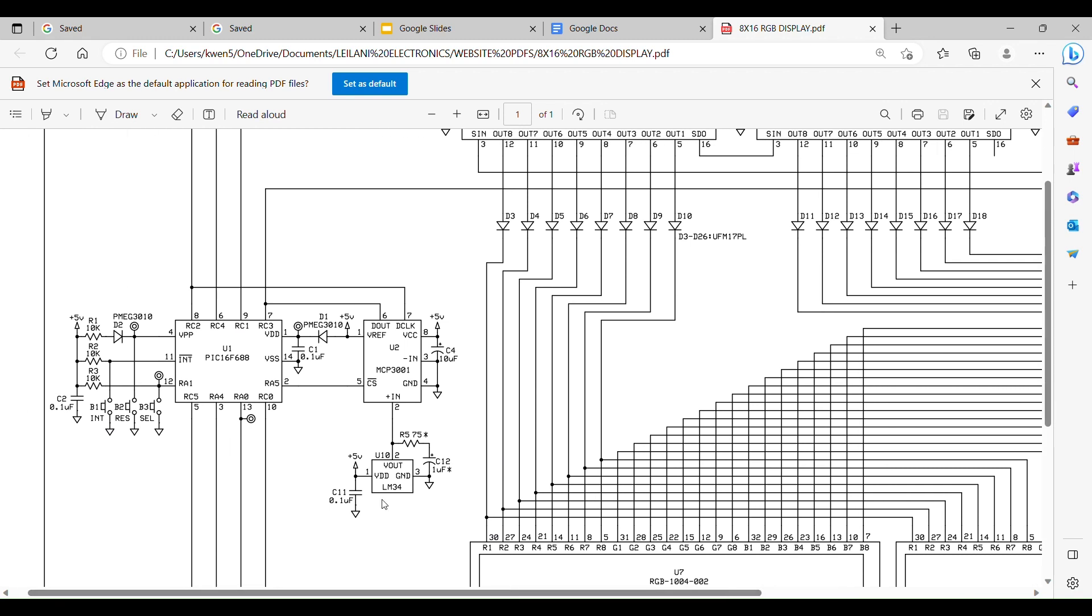Okay, we come over to the LM34 temperature sensor. It gives you 10 millivolts per degree. Now they come in two types, Fahrenheit or Celsius. I use the Fahrenheit. So for example, if it's 70 degrees, the output, the analog voltage output of that sensor on pin 2, is going to be 700 millivolts. So 10 millivolts times 70 degrees is 0.700, so that's 700 millivolts.